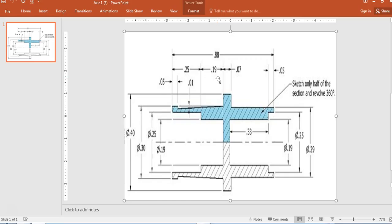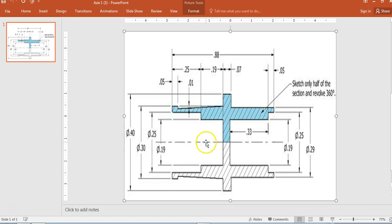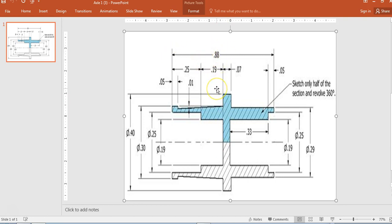Going back to the drawing - the full height is 0.4 in diameter, so the radius is going to be 0.2. So we're only dealing with a total of 0.2 tall to the very top. And from left to right, we're only doing 0.88.